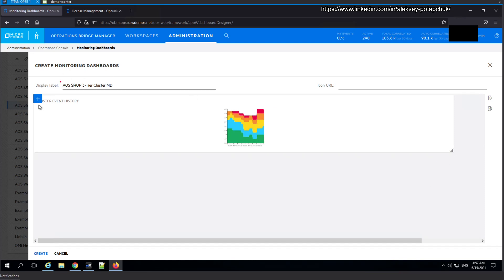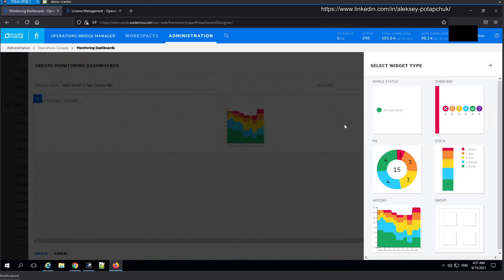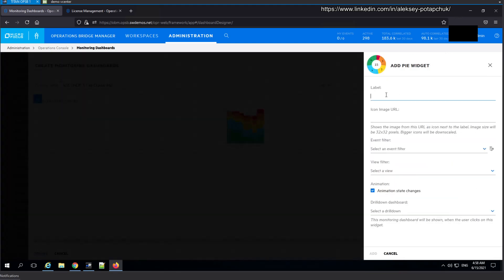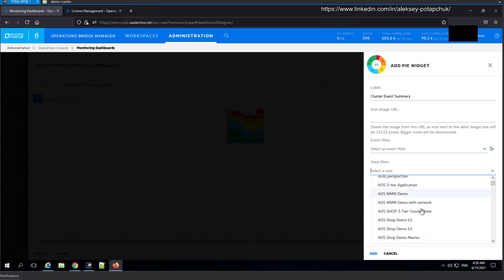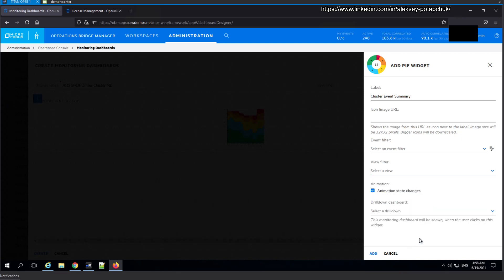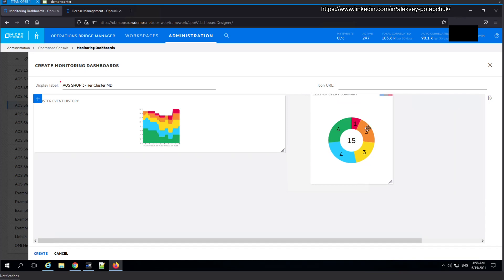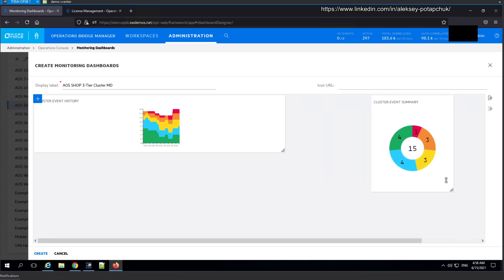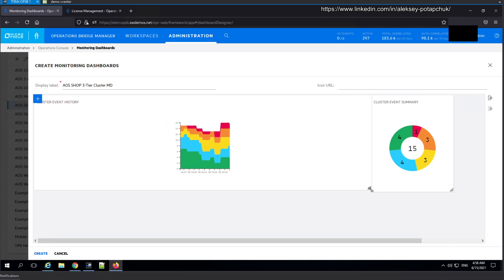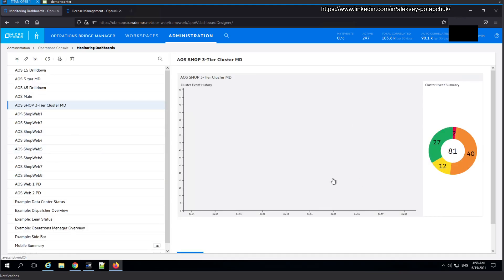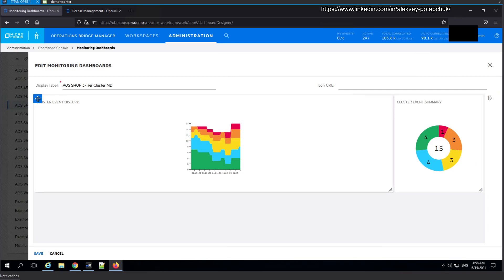In addition, I'm going to add a pie widget and call it 'Cluster Event Summary'. I'll select the same view — AOS Shop Demo Master — and click Add. Now I need to move it further up and resize the history widget, then align the pie to match its size. It's a slightly smaller version. It's not very pretty at this stage but it does what we need. Now let's do the dedicated per-server dashboards.